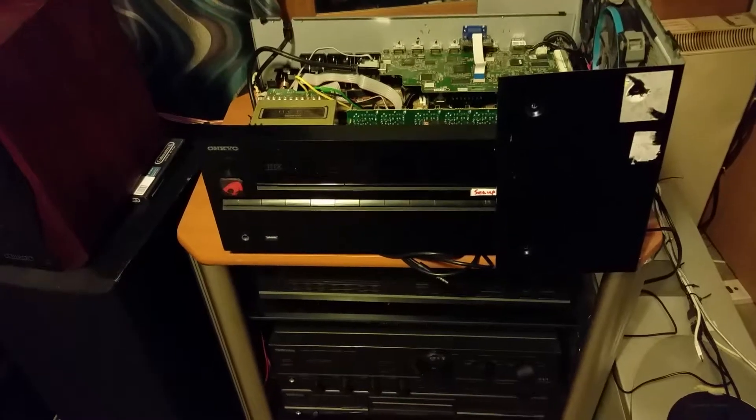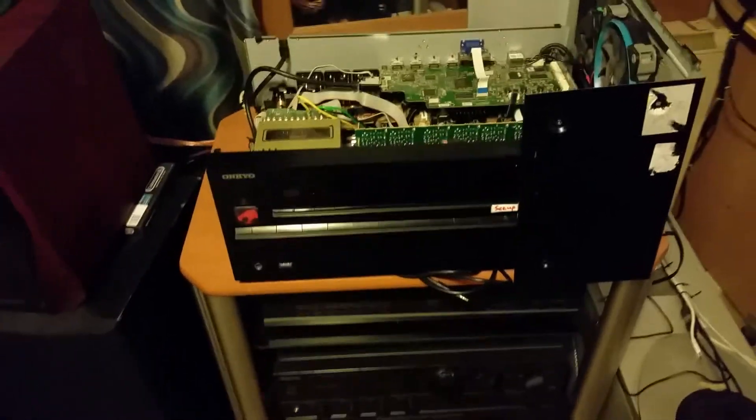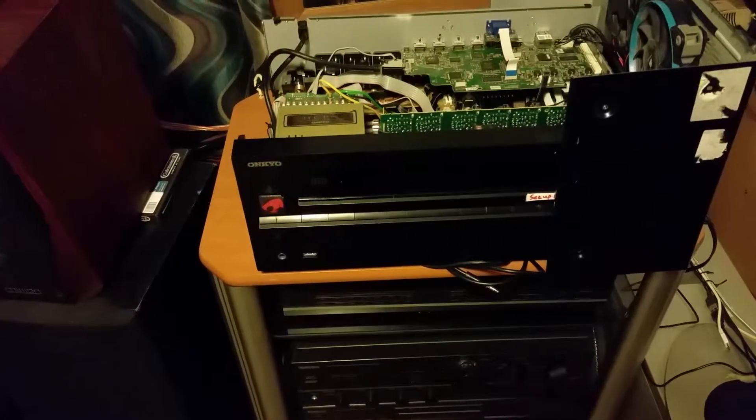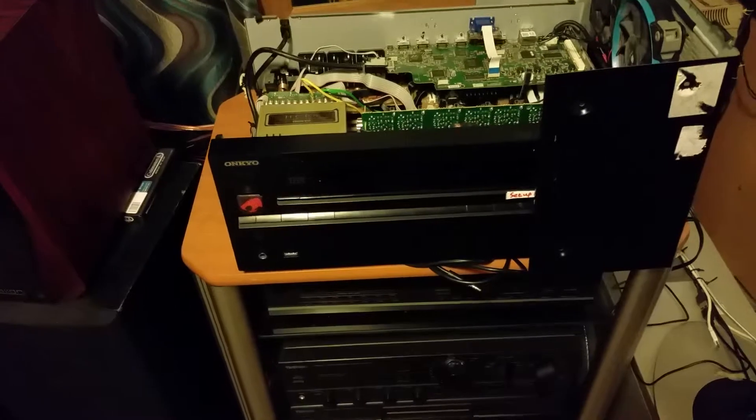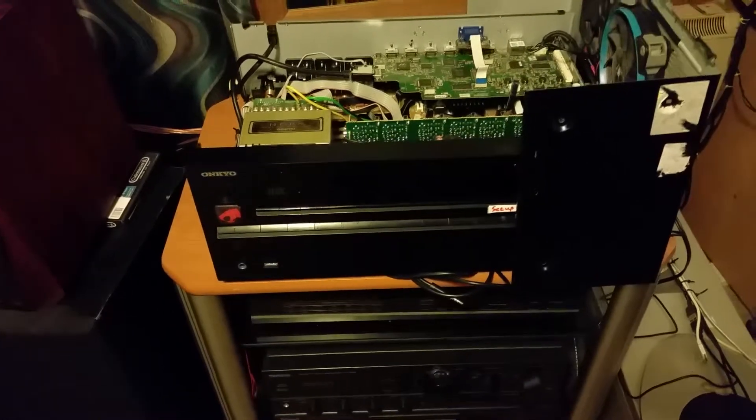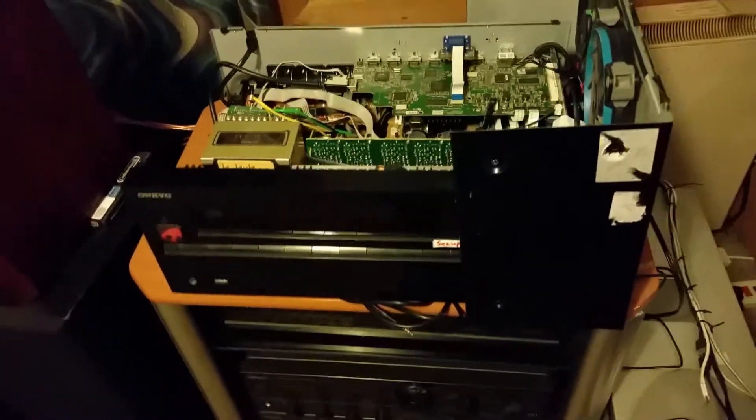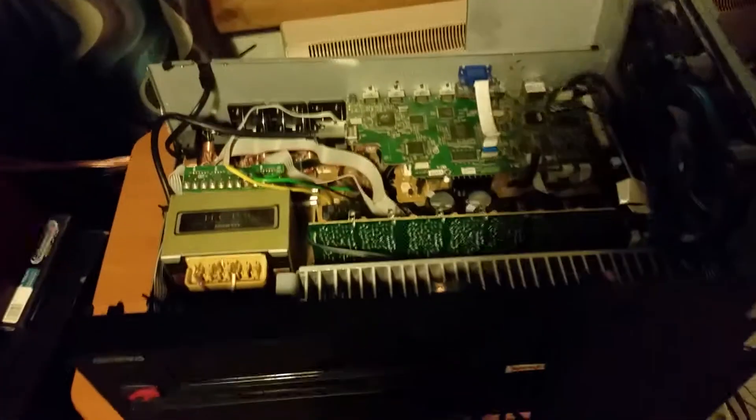This is just a short video on my Onkyo 609. Anybody that knows Onkyo receivers will know they kick out an enormous amount of heat, and by enormous I mean enormous.